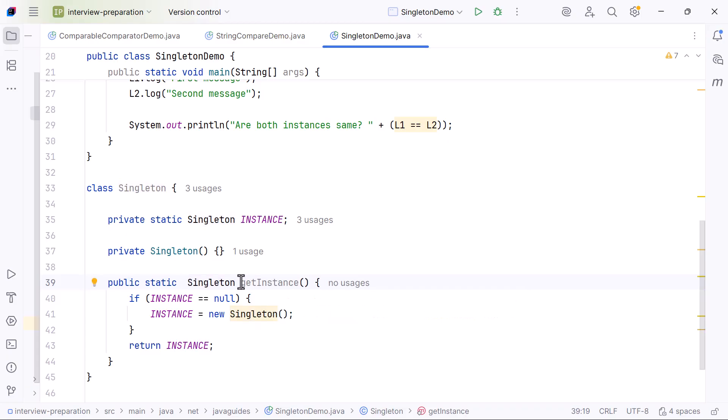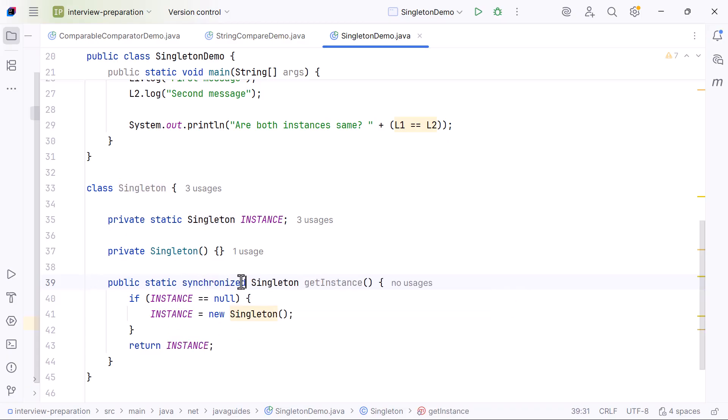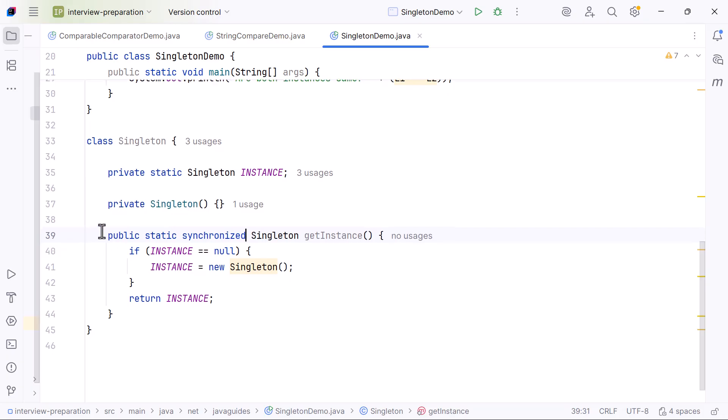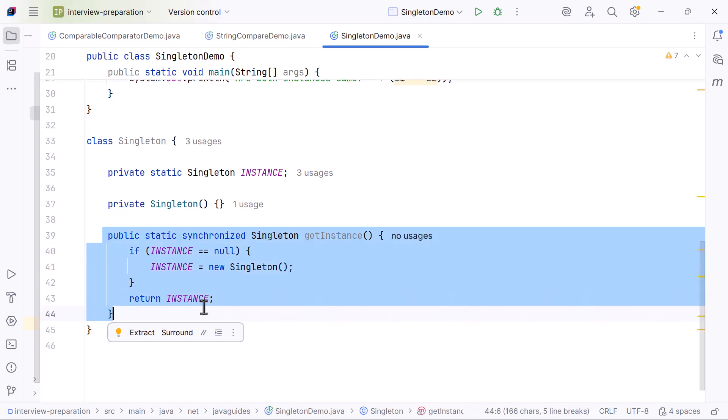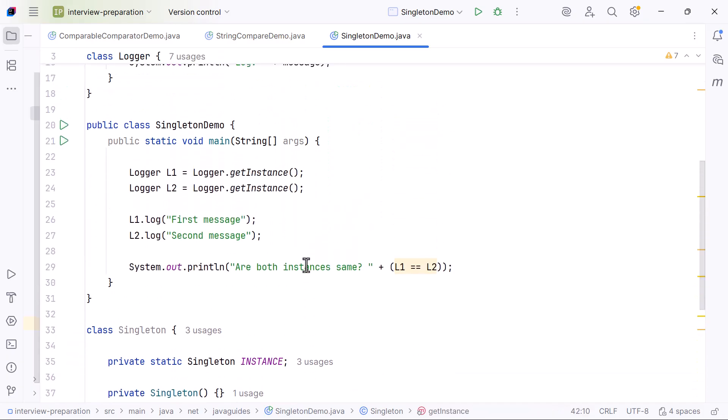So here, just add the synchronized keyword to make it thread-safe.